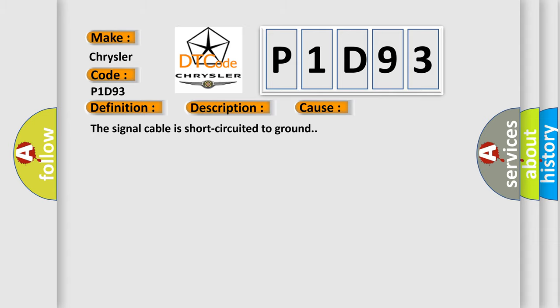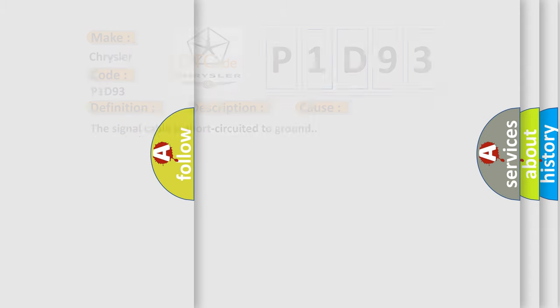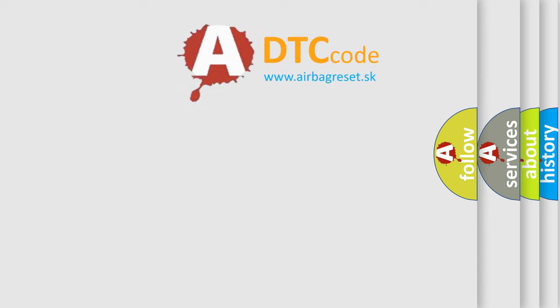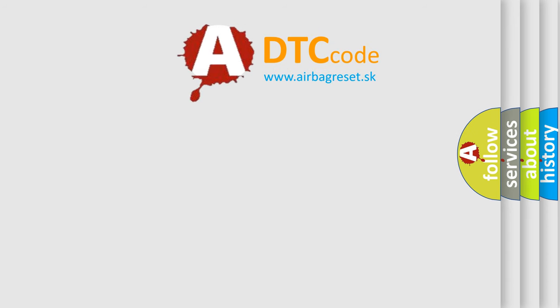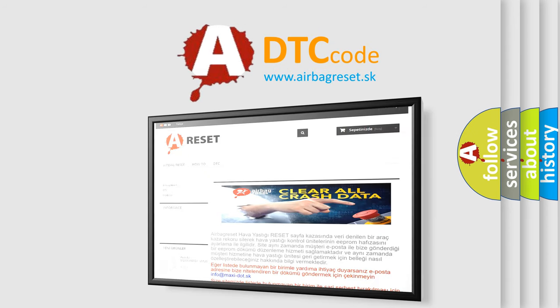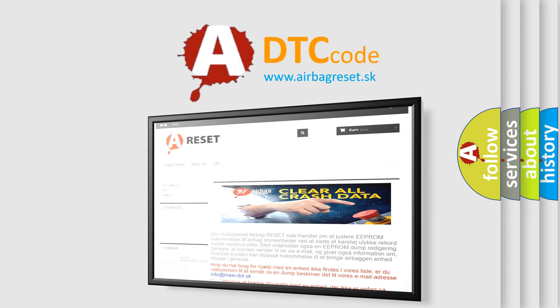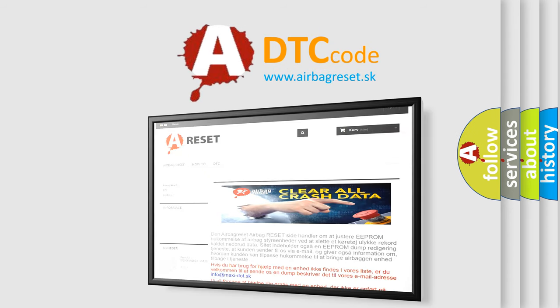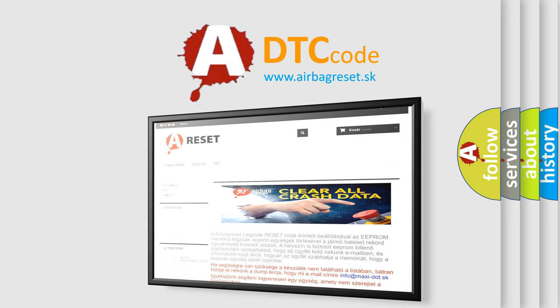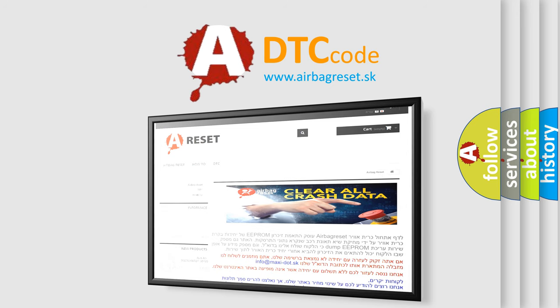The Airbag Reset website aims to provide information in 52 languages. Thank you for your attention and stay tuned for the next video. Thank you for your attention.